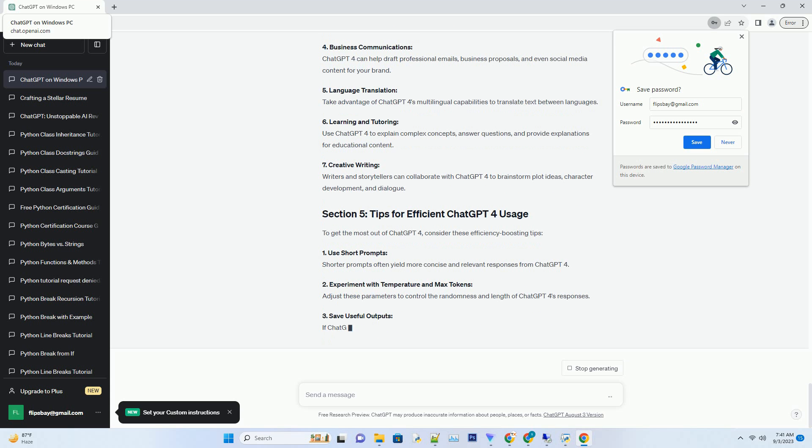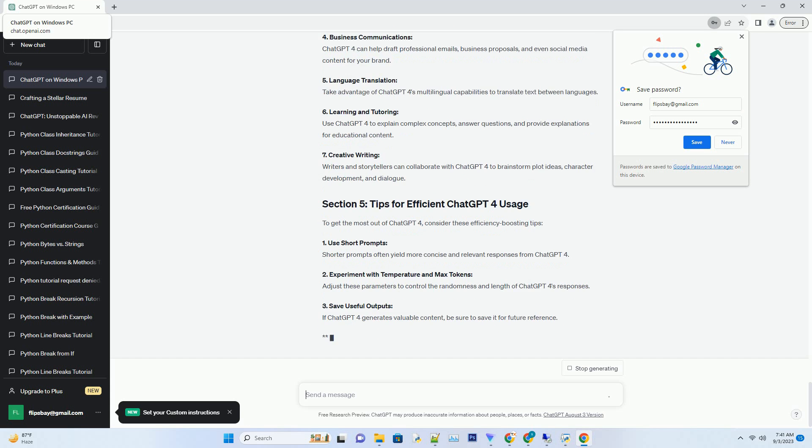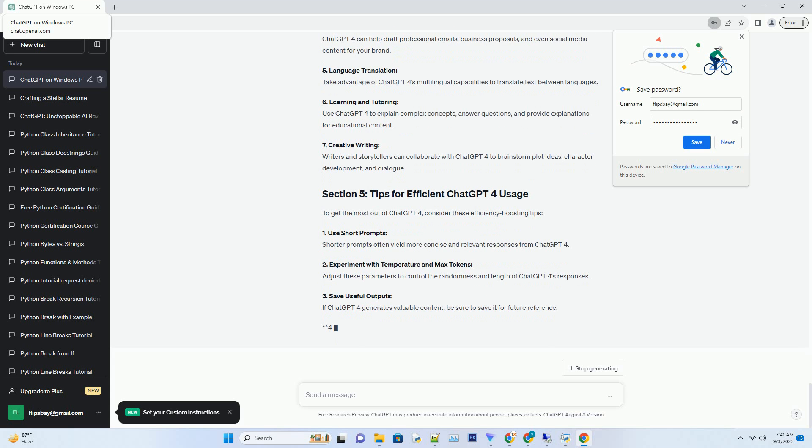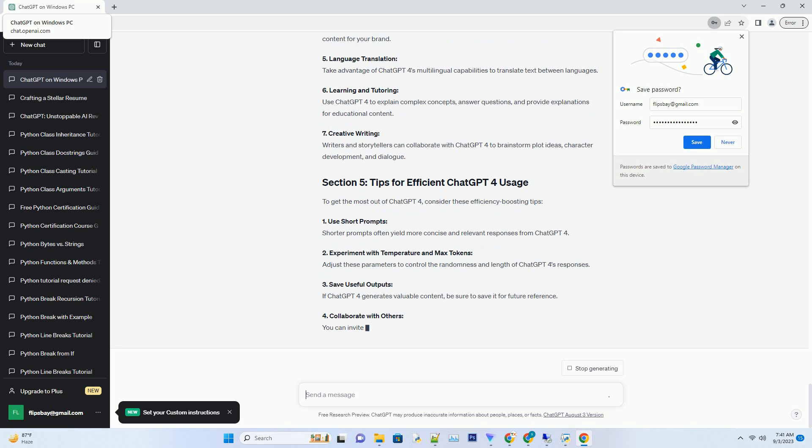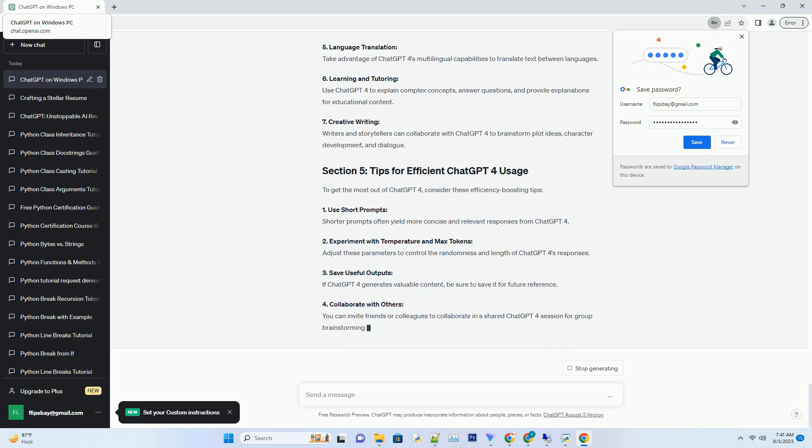While ChatGPT4 is free to use, maximizing its potential requires some tips and tricks. Here's how to make the most of this powerful tool. 1. Understand prompts: ChatGPT4 responds to prompts, so framing your questions or requests effectively is key. Provide clear and concise instructions to get the best results. 2. Experiment with prompts: Don't be afraid to experiment with different prompts and approaches. You can refine your prompts based on the output you receive to achieve your desired results.